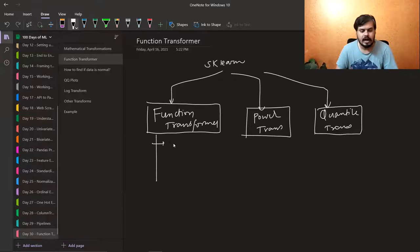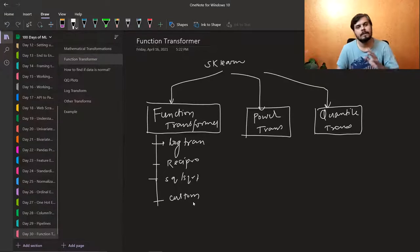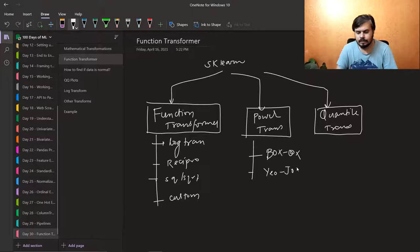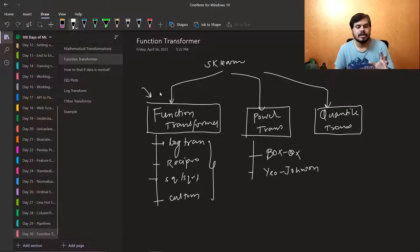Using Function Transformer, you can do log transform, reciprocal transform, square and square root transform — in fact, you can also create your own custom function. Using Power Transformer, we will learn two transforms: Box Cox and Yeo-Johnson. Those two we will do tomorrow. So today our entire focus is on the Scikit-learn Function Transformer to make data normally distributed.